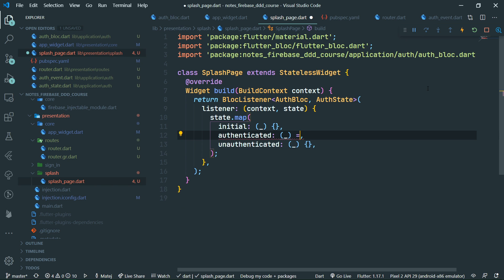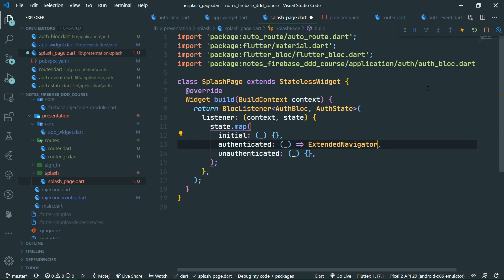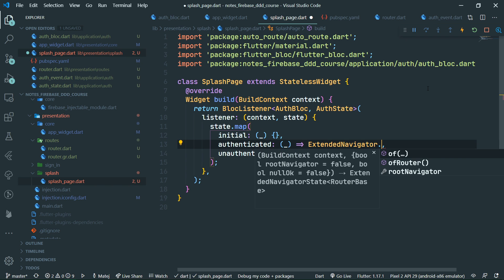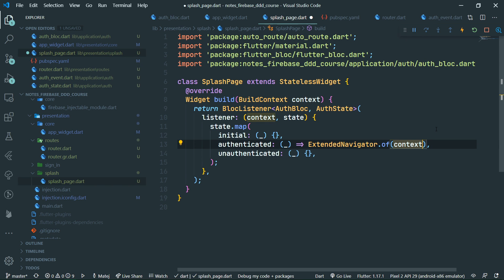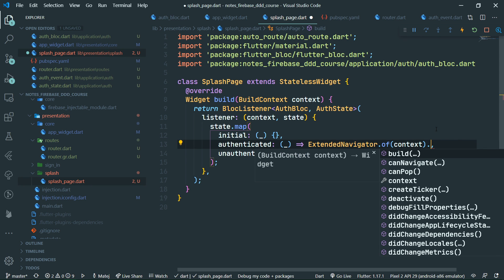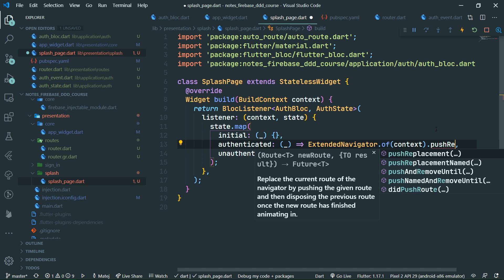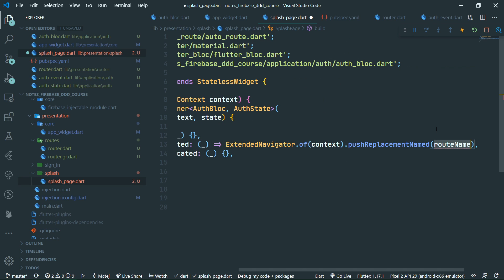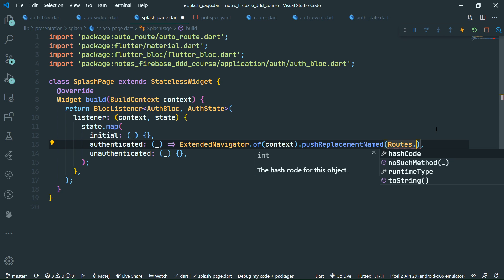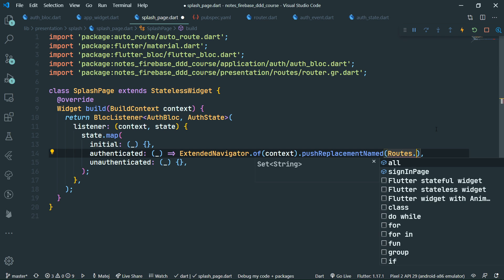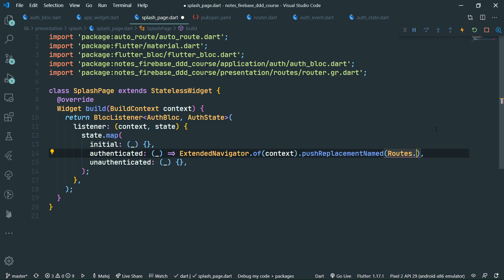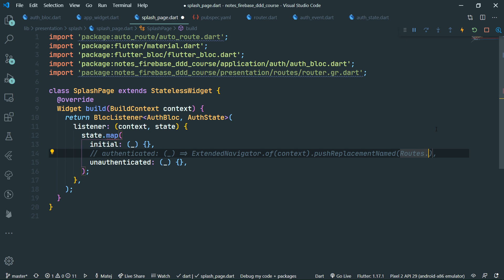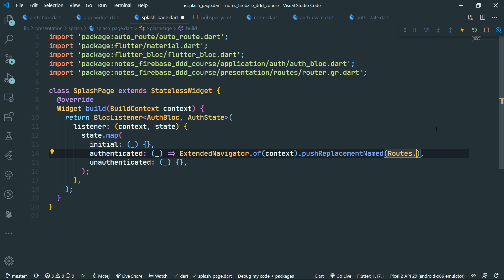What do we want to do on these state changes? If the state is initial, we do not want to do anything — we can just ignore it. If the state is authenticated, we say extended navigator dot of context, then push replacement named to navigate. We don't have the notes overview page yet, so we'll comment that authenticated event out for now.